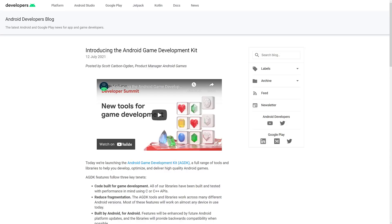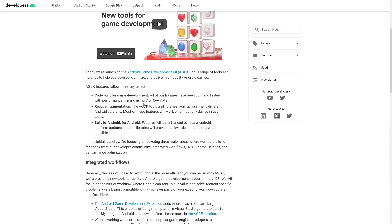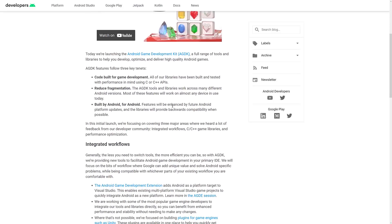For example, if you're using Unreal Engine or Unity, the Android Game Development Kit could still make your life a better place. So we're going to take a look at what is in this kit and what it's all about. The Android Game Development Kit features the following three key tenets.